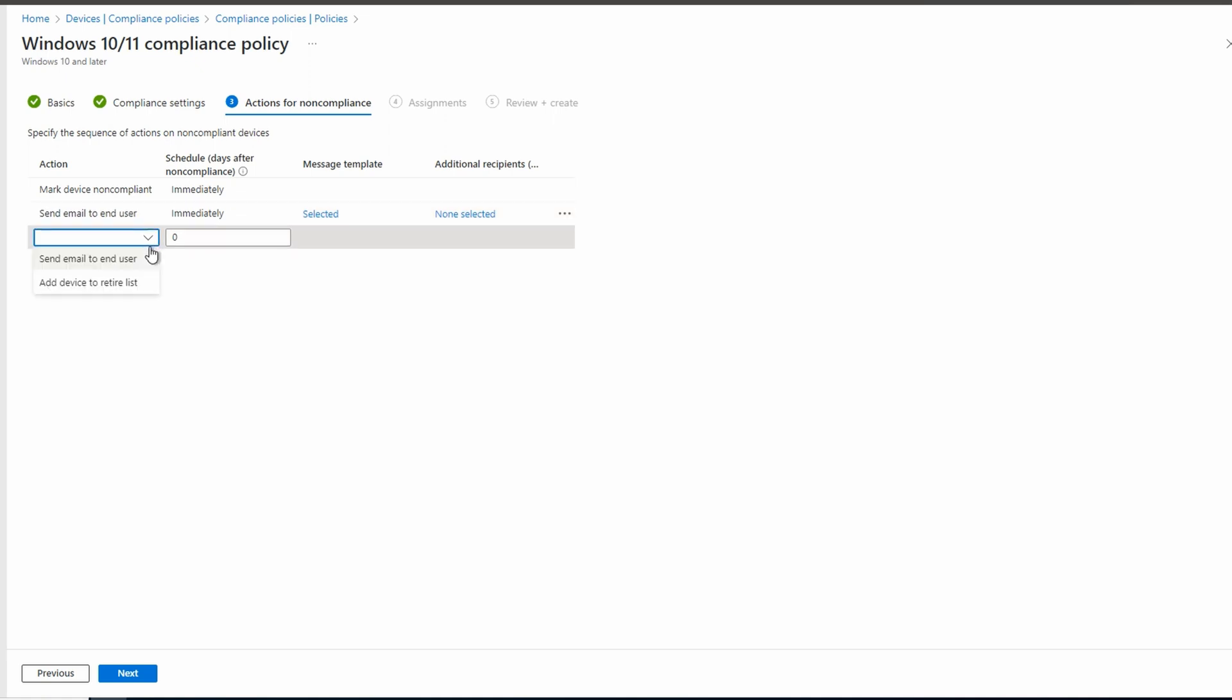Finally, we can add the device to a retired device list. This is helpful to enable if the device doesn't become compliant after a given number of days. Let's say 15.